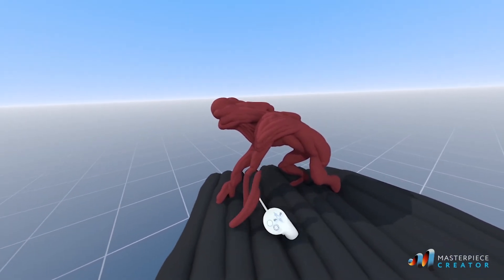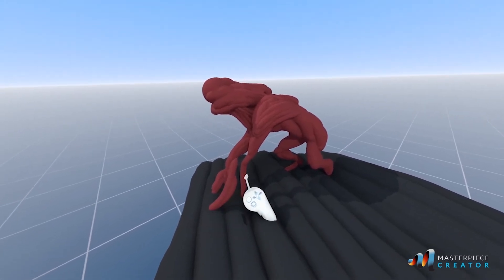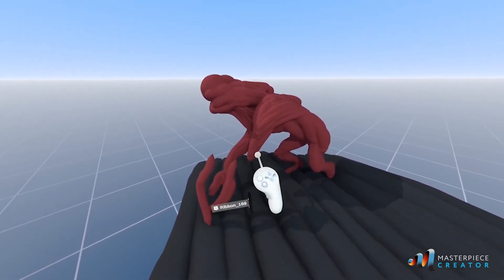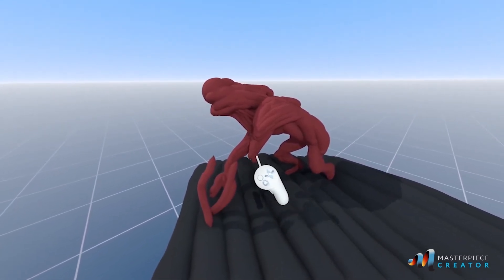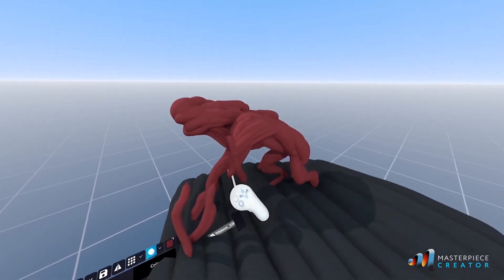So yeah, study a little bit of anatomy always helps.